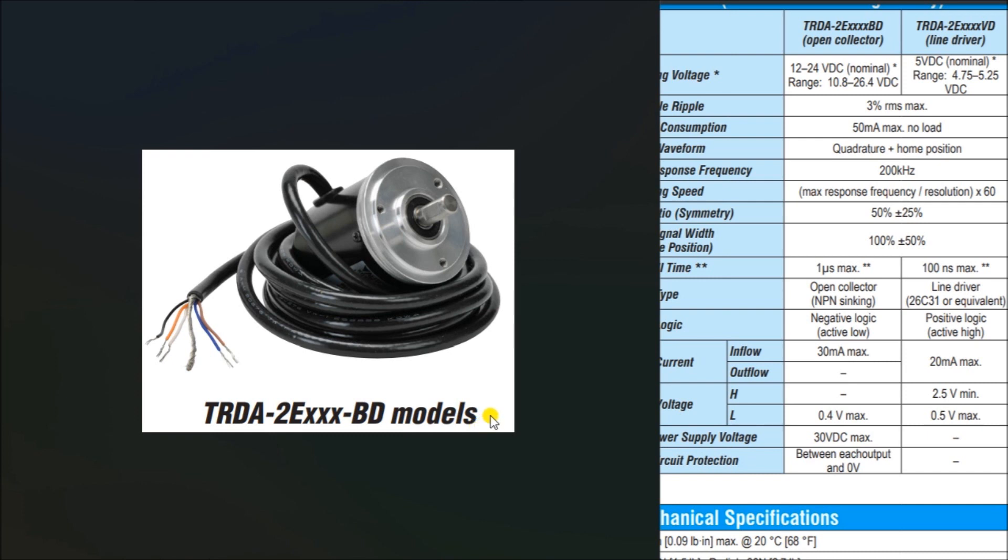On my screen, you'll see that we have our incremental encoder and we have the specifications over here. Links will be provided in the links below.